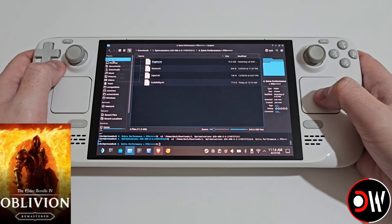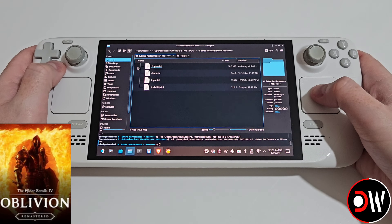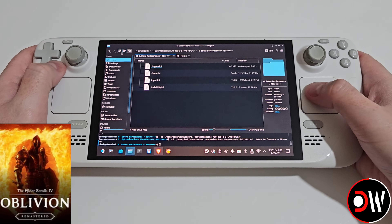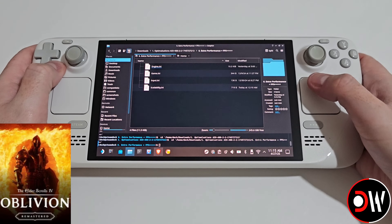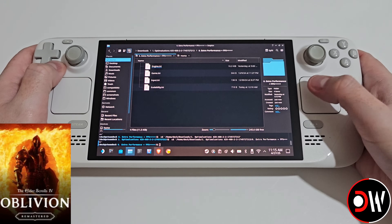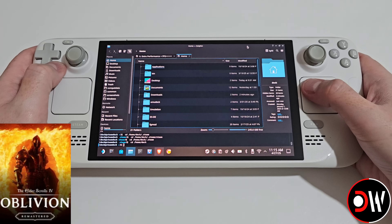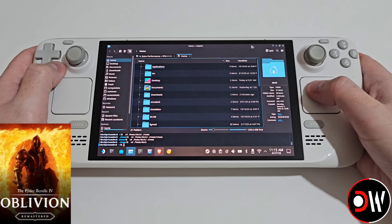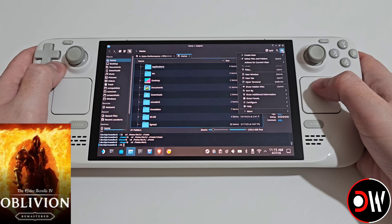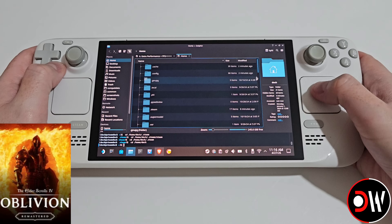We want to right click on home, choose open in a new tab, and if you haven't got your layout like mine select the third icon. Let's go over to our home folder and from here we want to select the three lines on the right hand side and choose show hidden files.